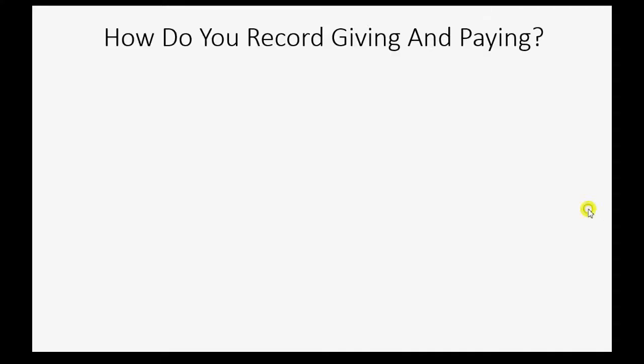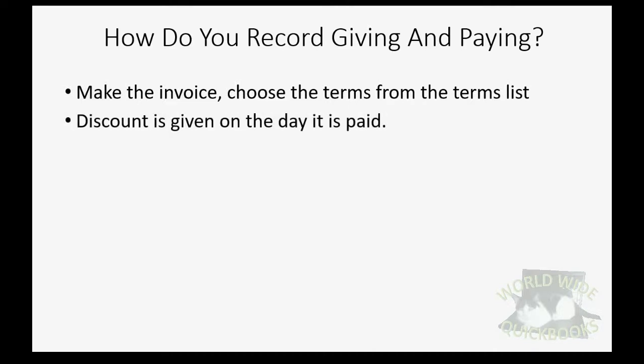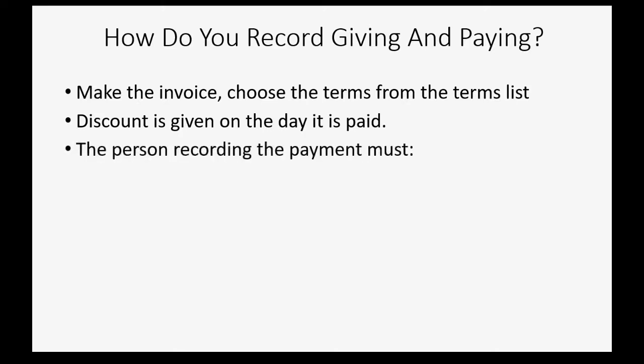How do you actually record giving and paying the discount? Well, after you make the invoice and choose the term from the terms list, the discount is actually given on the day that it's paid because that's the only way to determine if they are eligible for the discount.